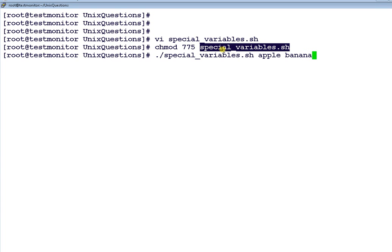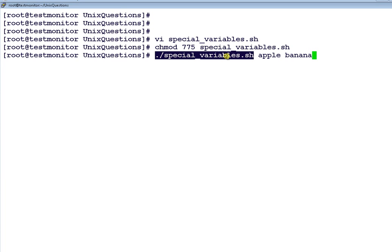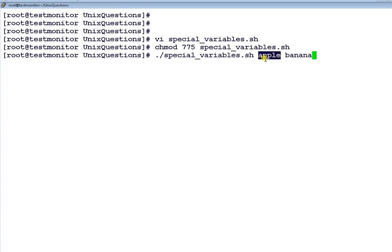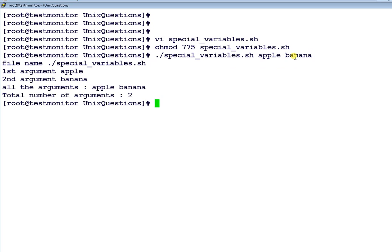Apple is the first argument and $0 is nothing but the filename, special_variables.sh. $0 should contain special_variables.sh and $1 should contain Apple and $2 should contain banana. And the total number, if I run this.